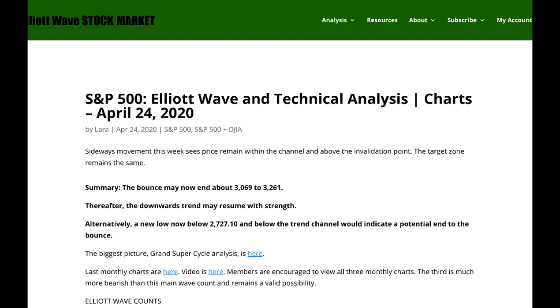Hi everybody, this is Lara with your end of the week video for the S&P 500 for the trading week ending Friday, 24th of April.